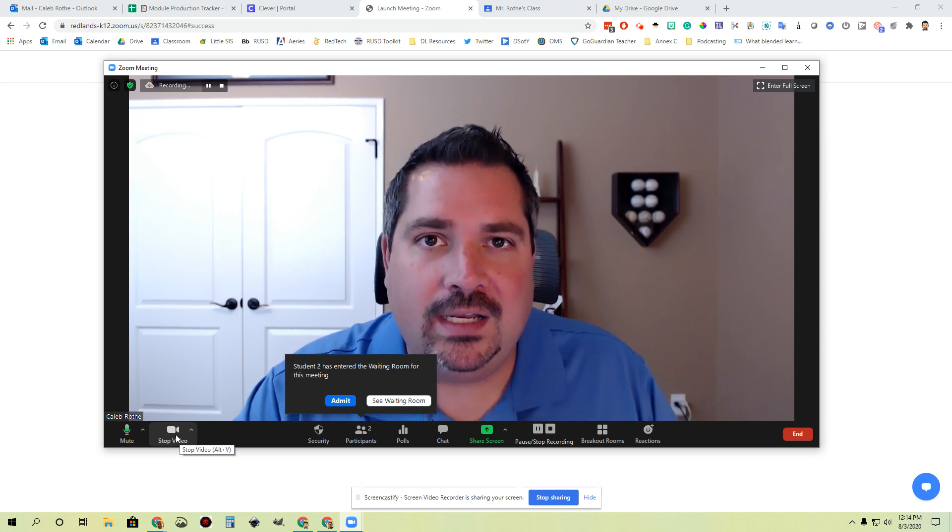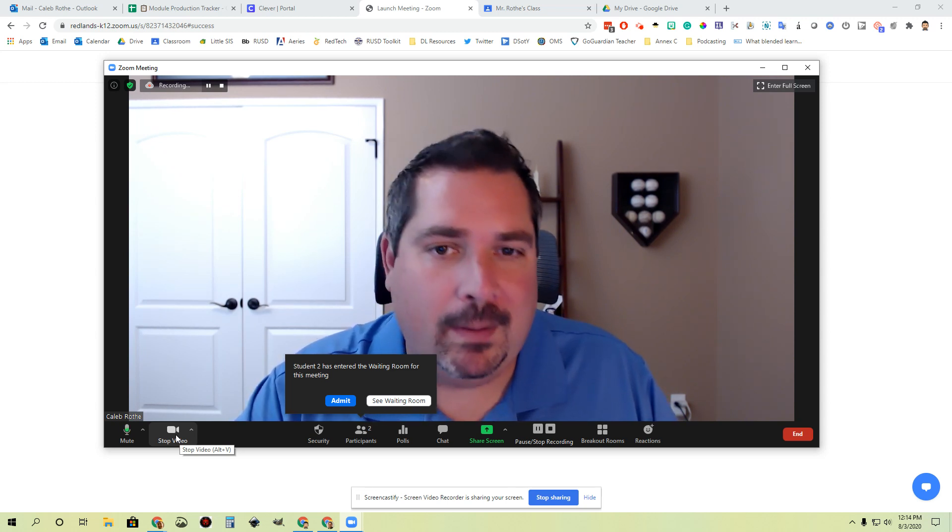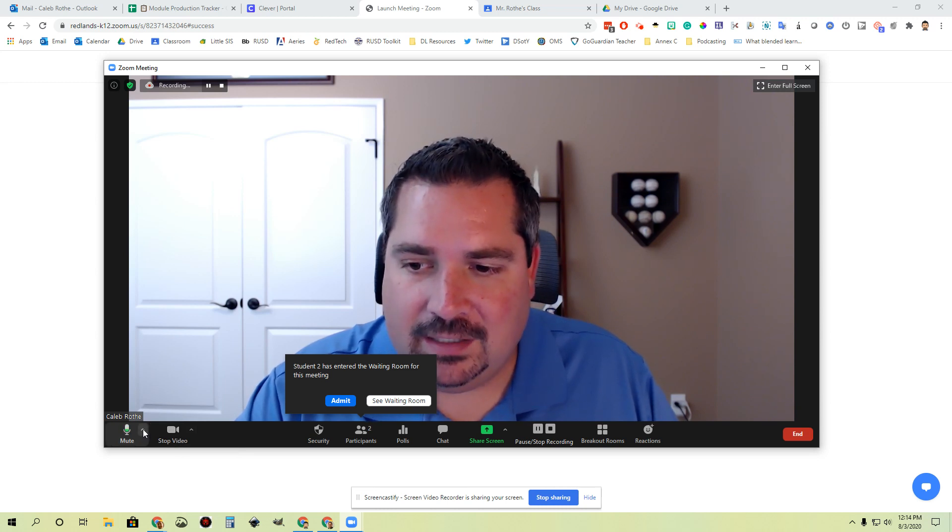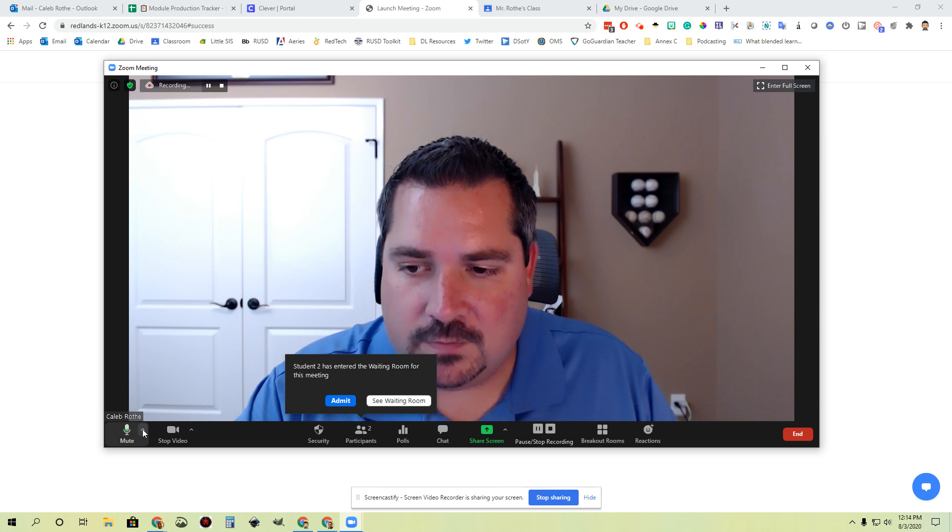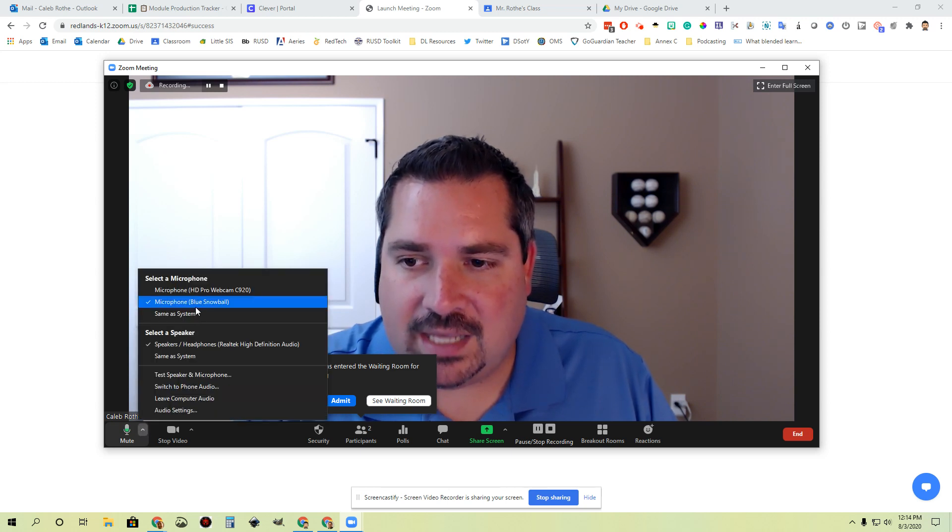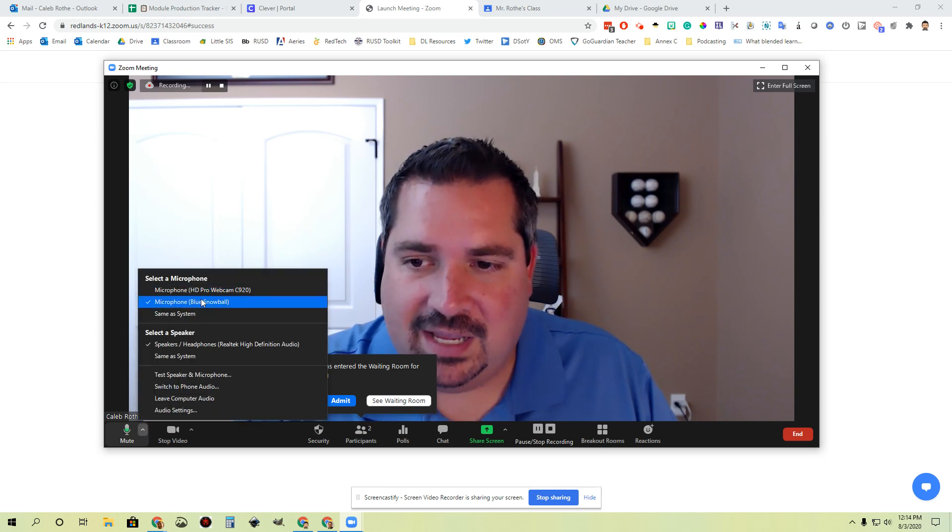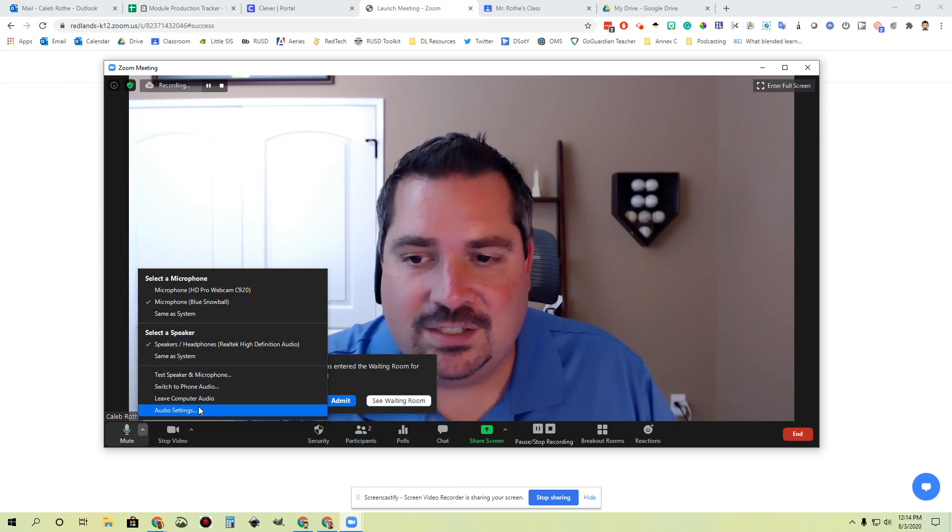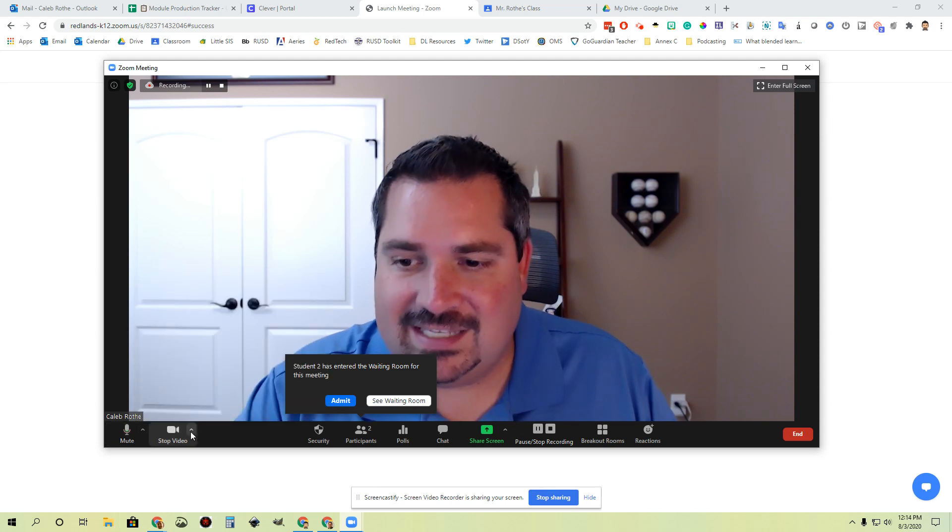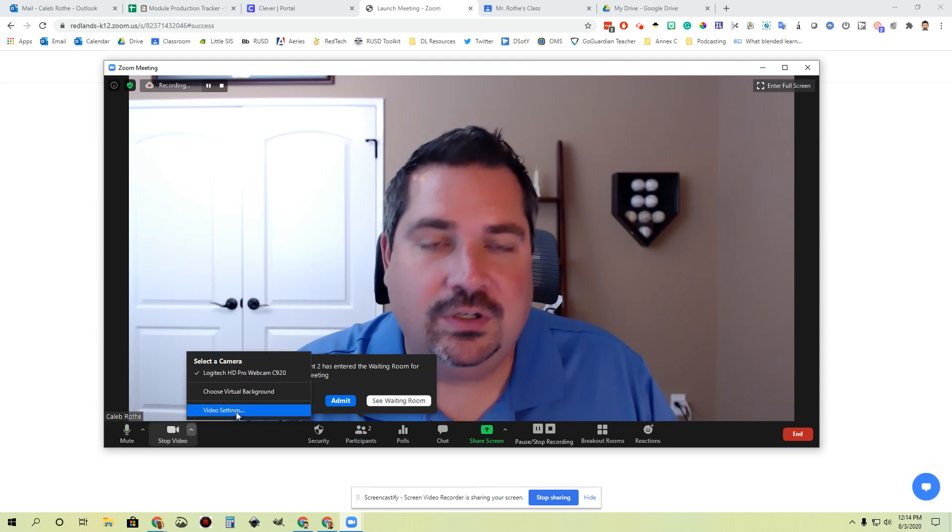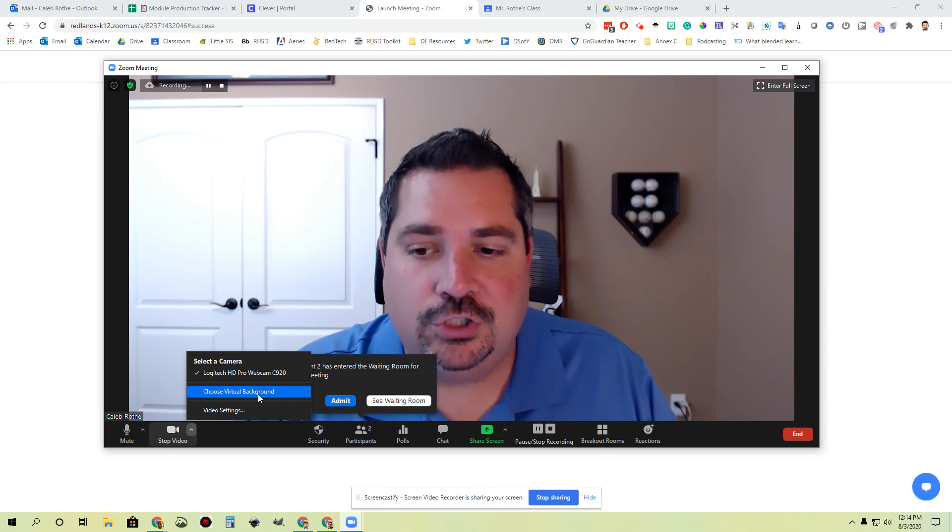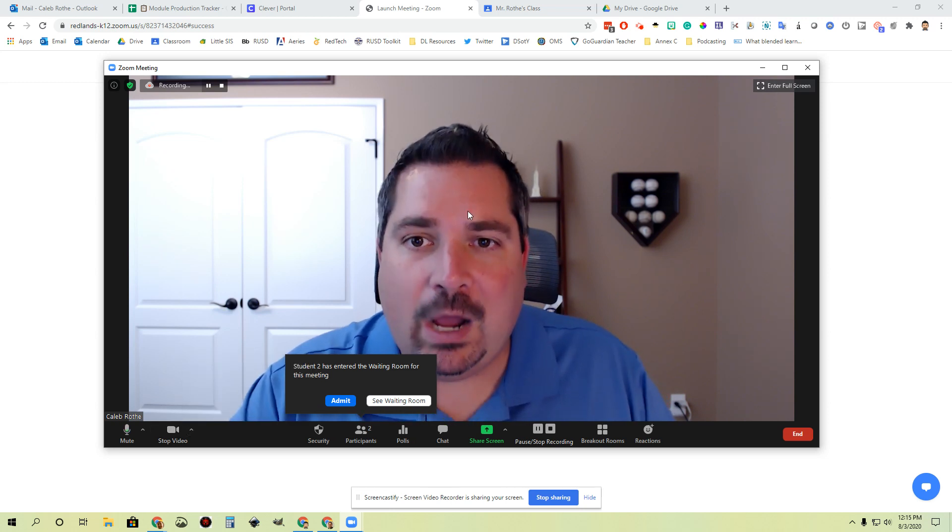If you ever run into issues with a mic not working or a webcam not working, you can get to all those settings by clicking these little arrow buttons in the upper right-hand corner. If I click this, you'll notice I can pick which microphone I want to use. I have a couple plugged into my computer. I can pick which speakers I want to use, and then I also have additional settings down here if I need to make adjustments. Same thing with video—you'll get into your video settings, including choosing virtual backgrounds.